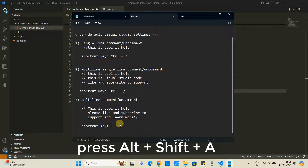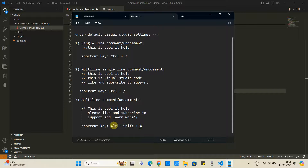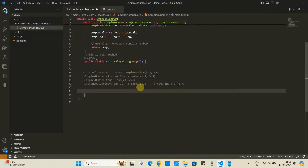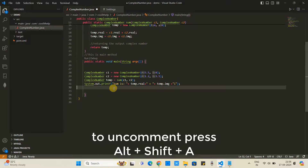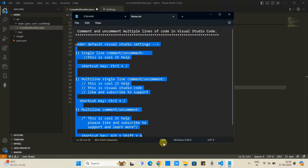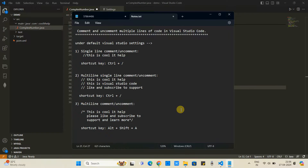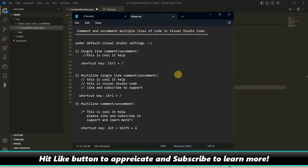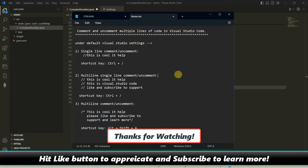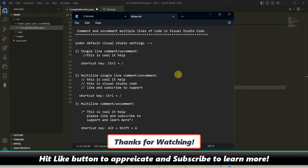The key combination for multi-line comment is Alt plus Shift plus A. Press it and the block comment is done. If you want to uncomment the same portion, select it and press Alt plus Shift plus A again. These are the shortcut keys to comment and uncomment multiple lines in Visual Studio Code. I hope you found this tutorial useful — please hit like, subscribe, and thanks for watching Cool IT Help.